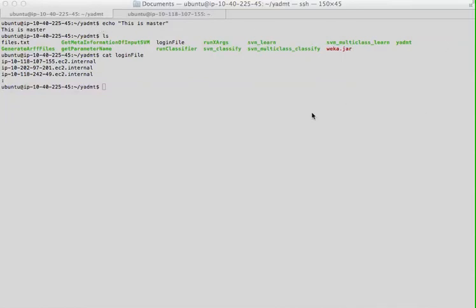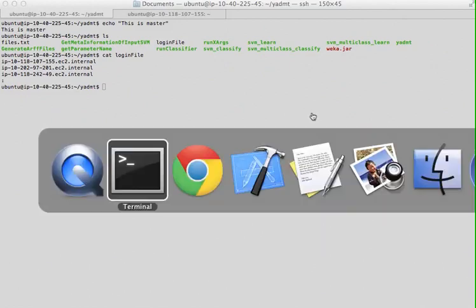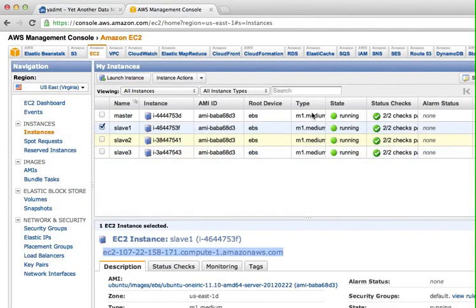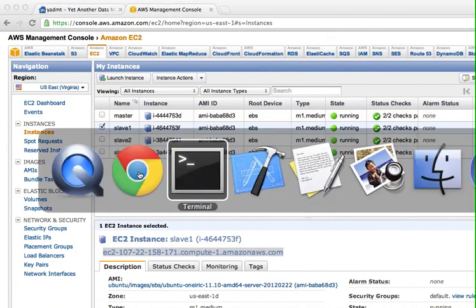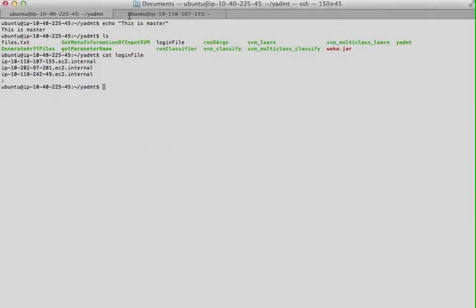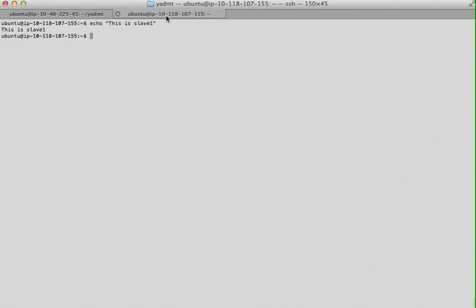In this video I will demo how to use Yadam on Amazon EC2. First I have created four nodes - one of them is master and three of them are slaves. So this is the master and this is the slave.